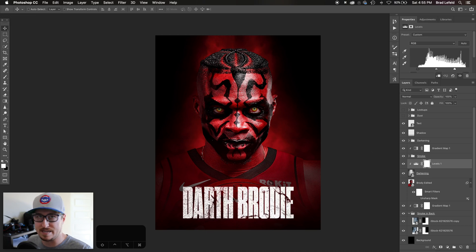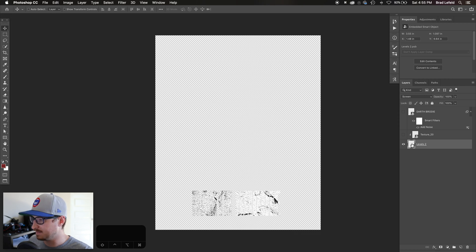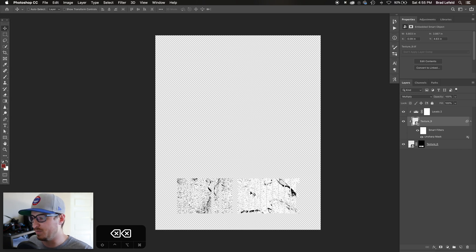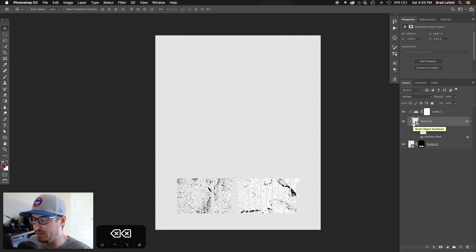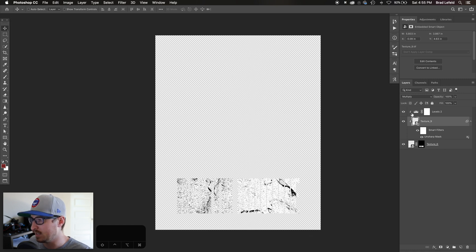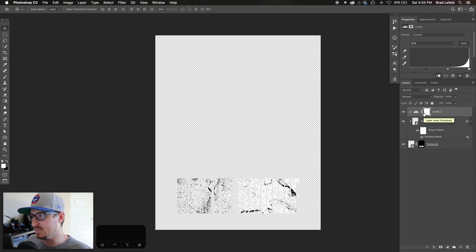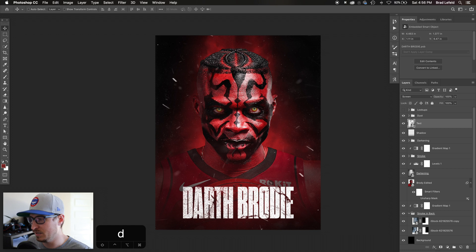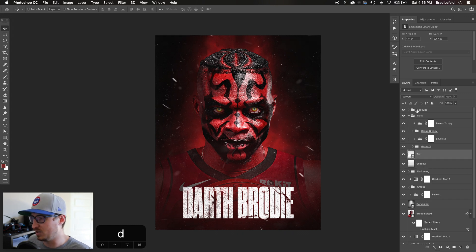I threw a little shadow at the bottom so you can see the text. The text says 'Darth Brody' — I masked a texture onto it, then added a marble texture on top. I sharpened that marble texture to keep the edges crisp, increased the Levels to boost contrast so it's more stark black and white, and then set it to Screen mode — so anything that's black is transparent and only the white shows through.